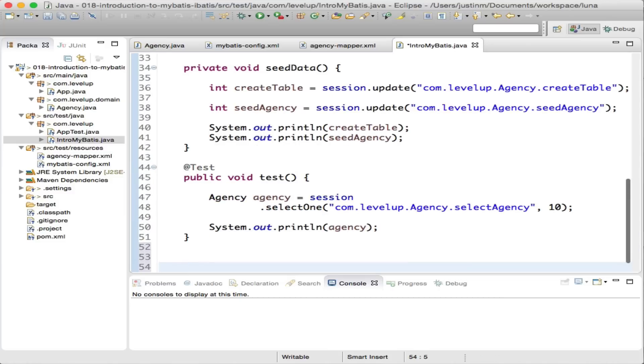In this case, com.levelup.agency is the namespace and selectAgency is the select statement which we want to be executed.